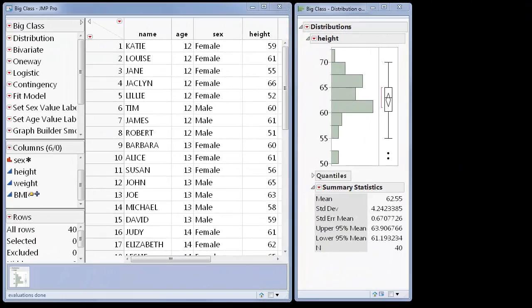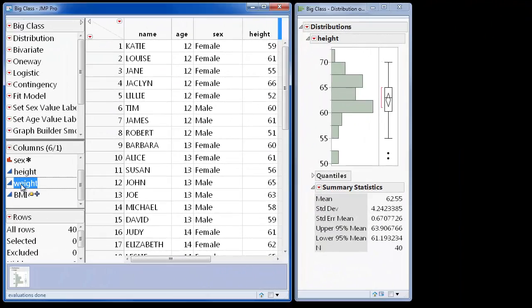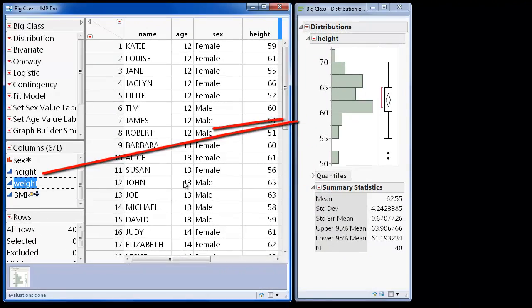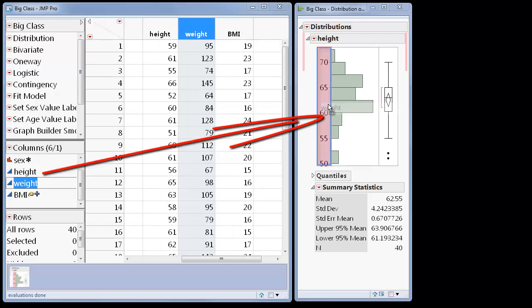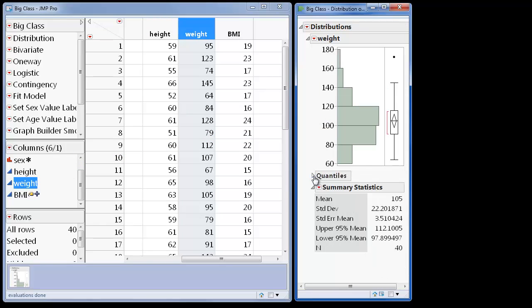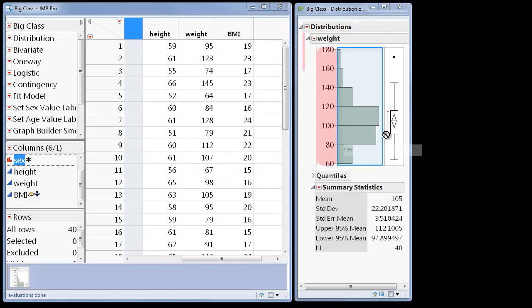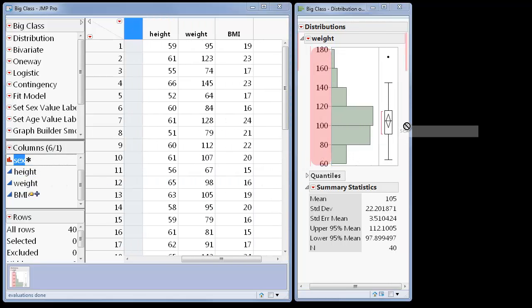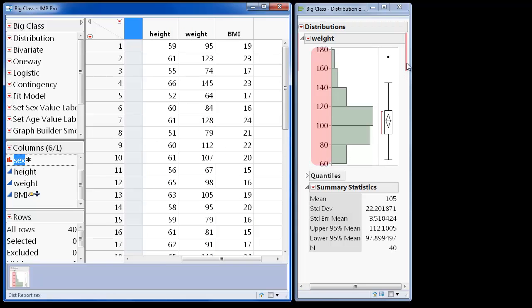Since the data table and the report are linked, I can easily replace variables on the histogram by dragging and dropping column variables from the column section to the histogram. All of the reports update as well. And I can also add variables by dragging them into a different drop zone in the report.